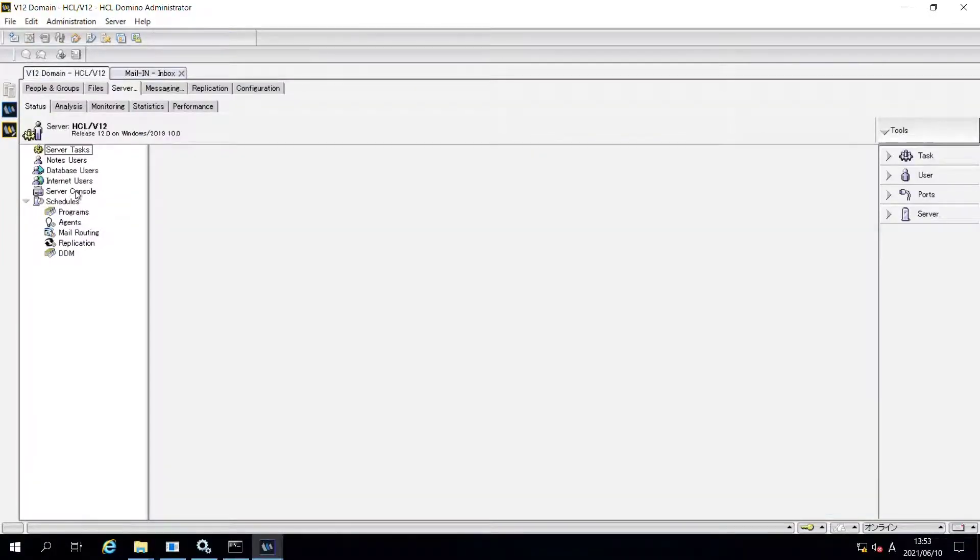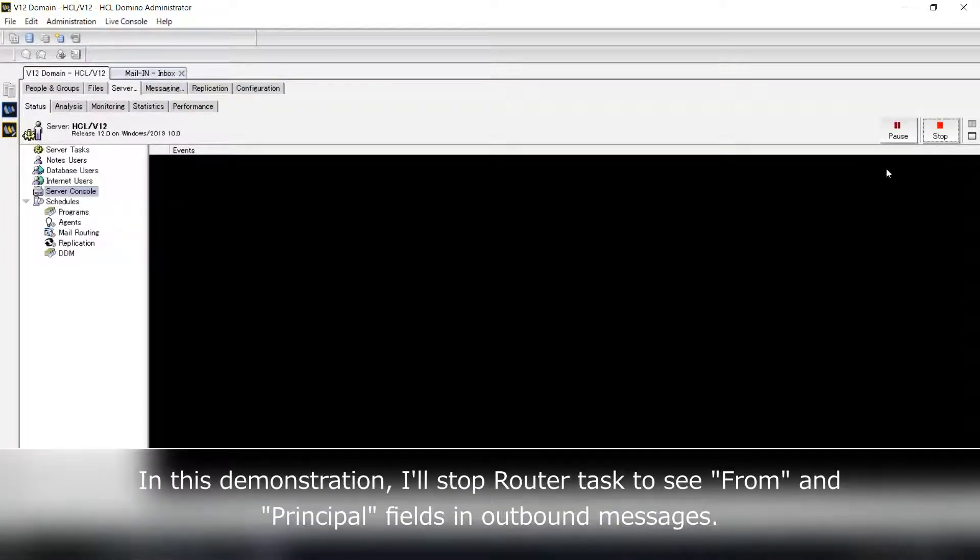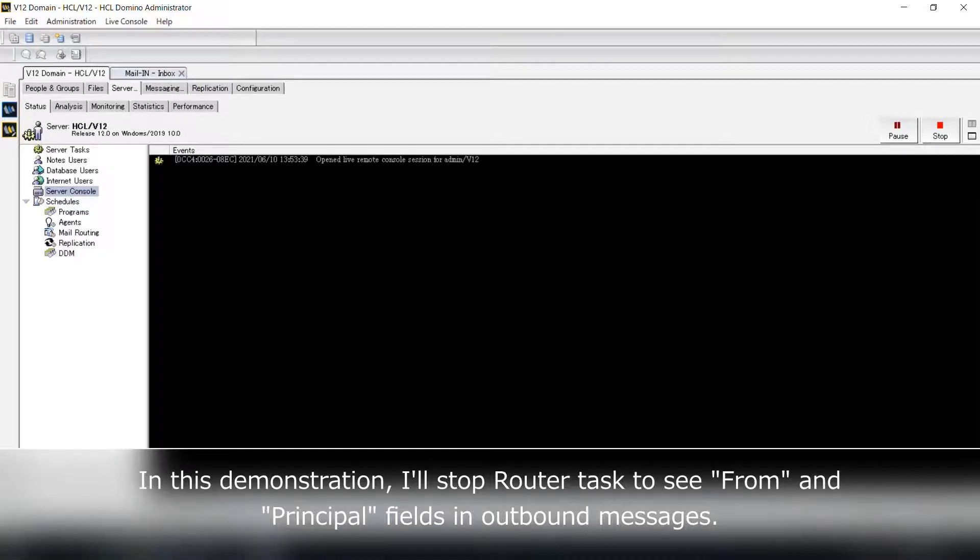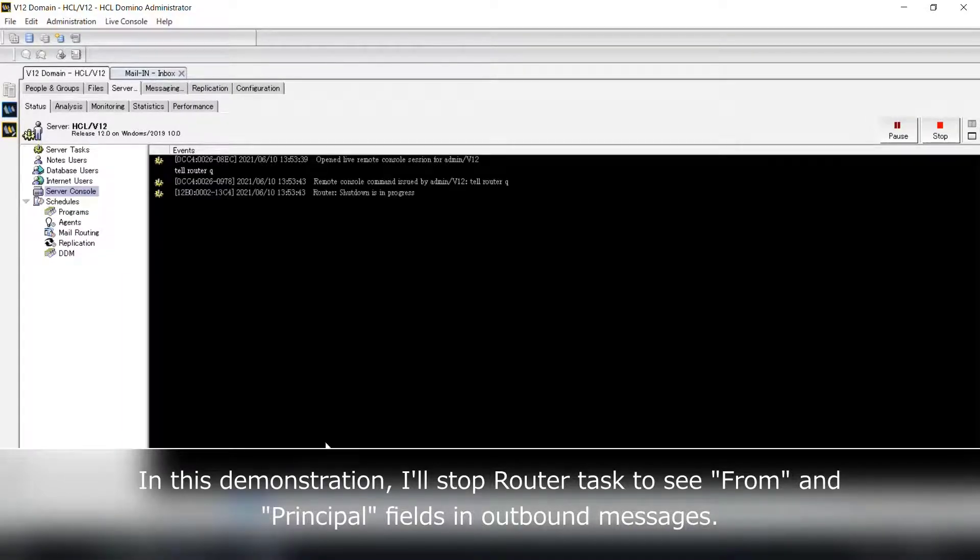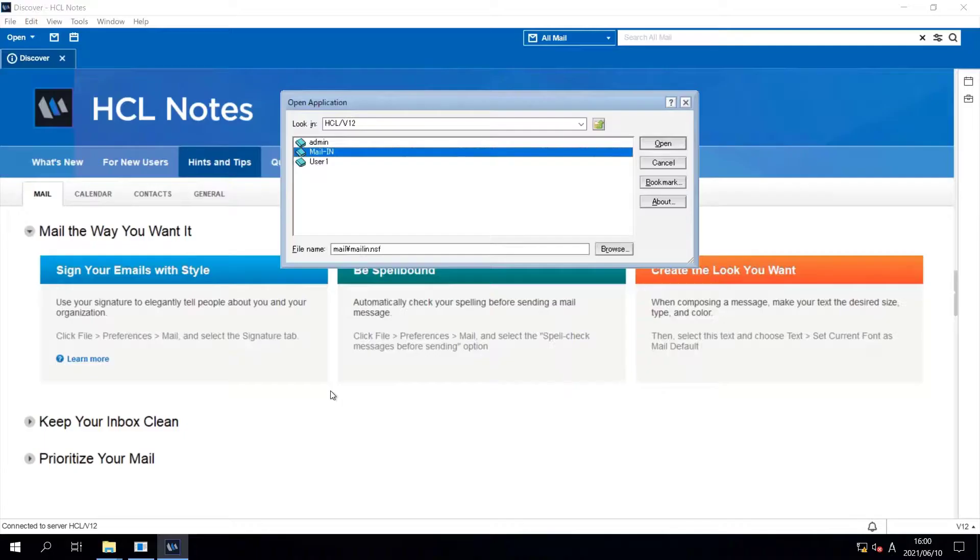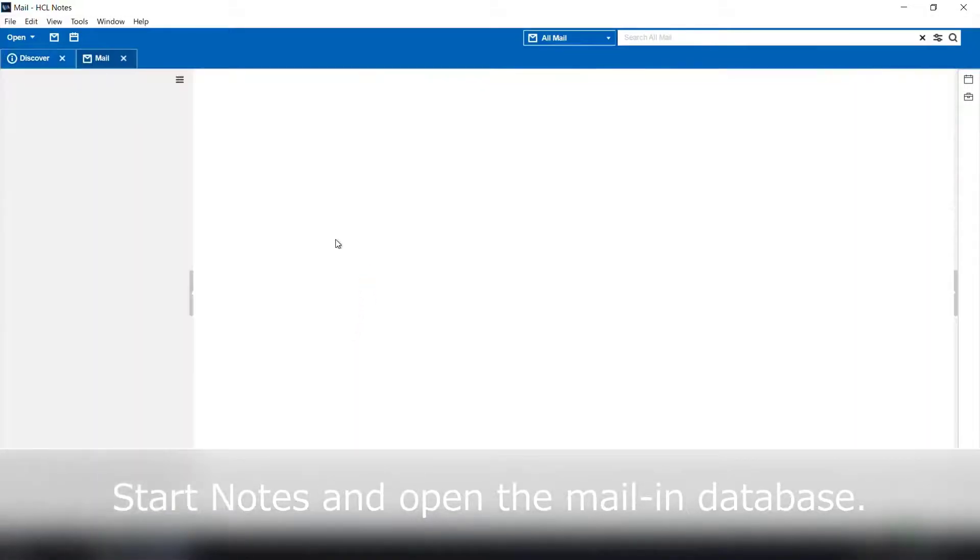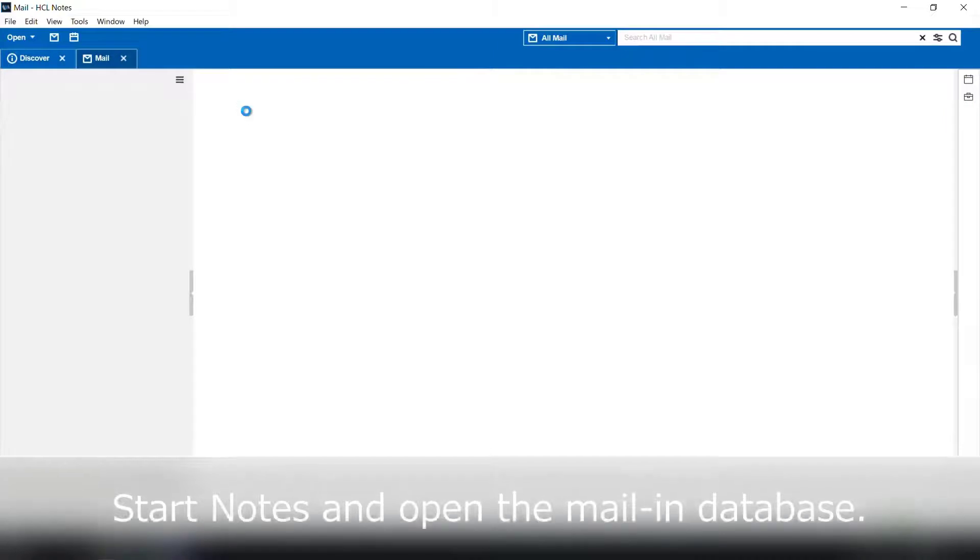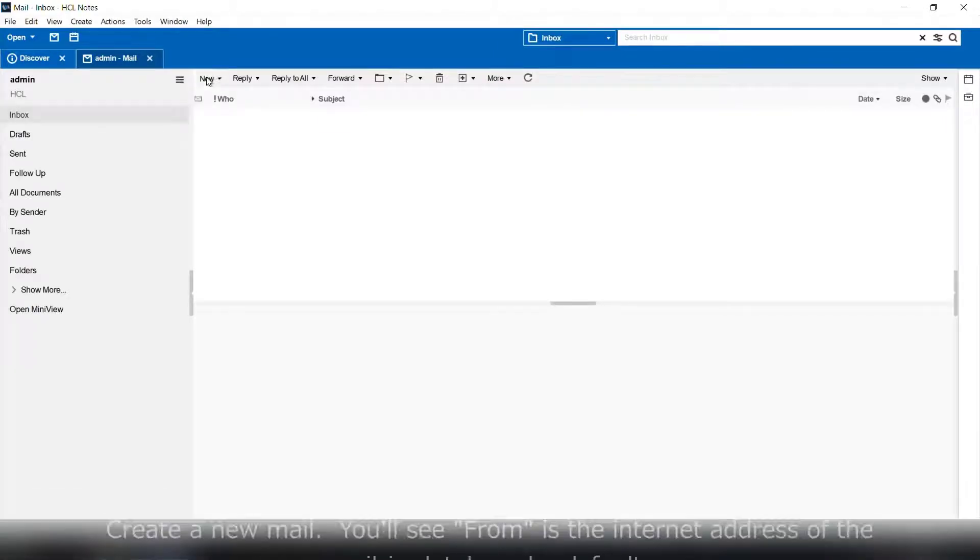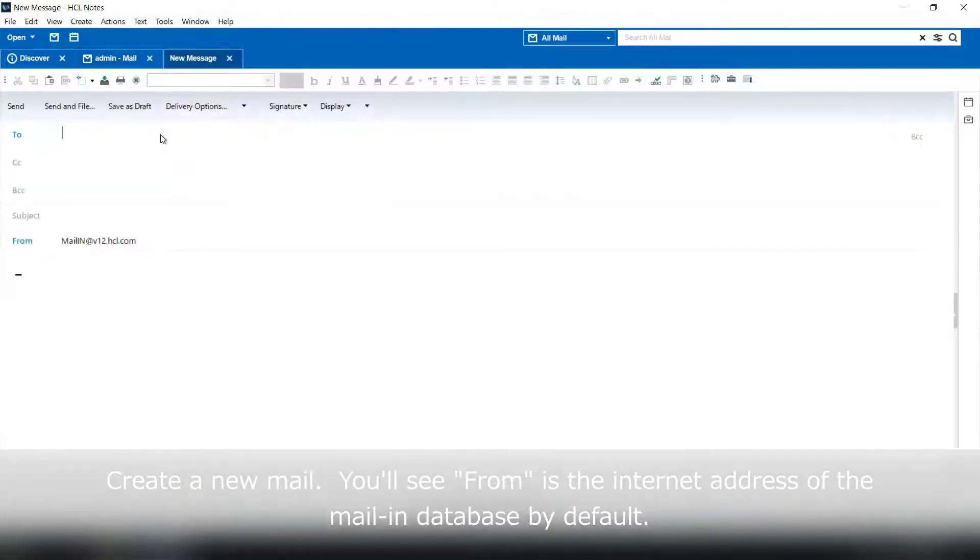In this demonstration, I'll stop further task to see the field of from and principal of the outbound messages sent from the mail-in database. Now, let's see how it works. Log in to Notes client with the user ID who can access to the mail-in database and send a message.